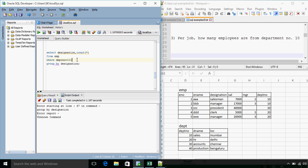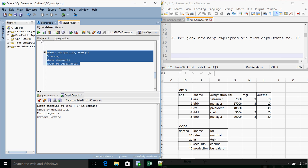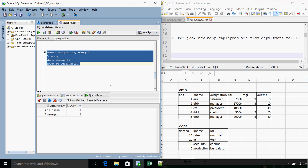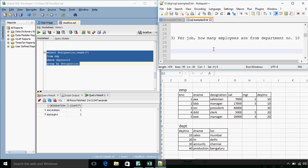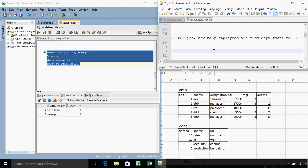So designation. And where dptno is equal to 10. 2 times semicolon should be considered. Okay, so yes, we get the answer.